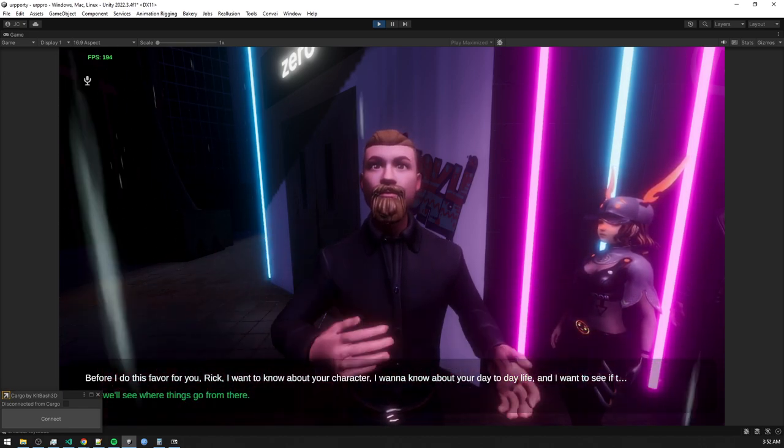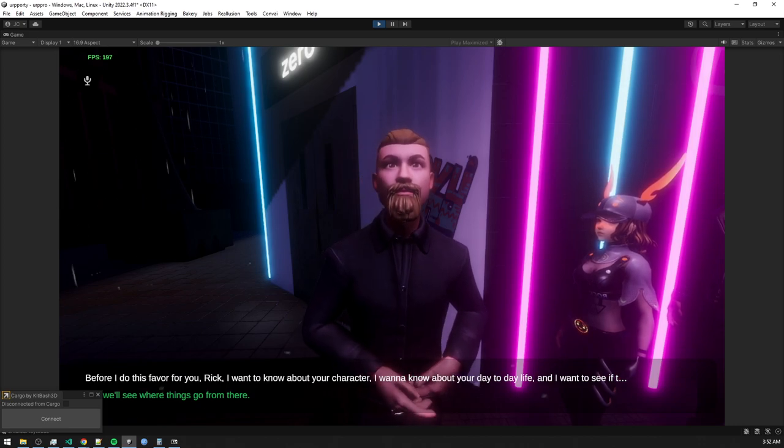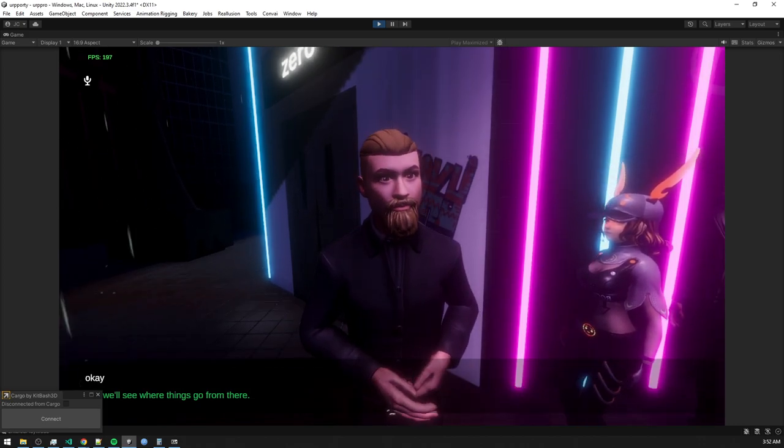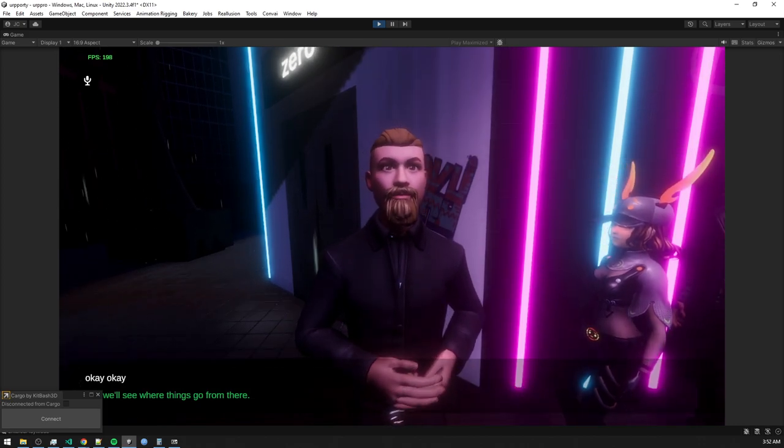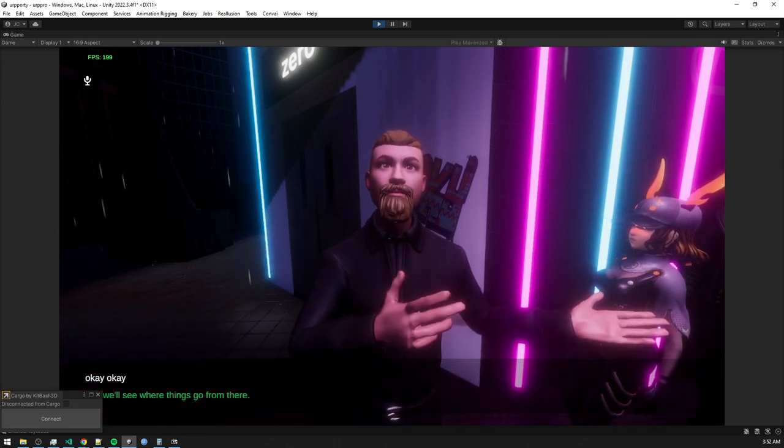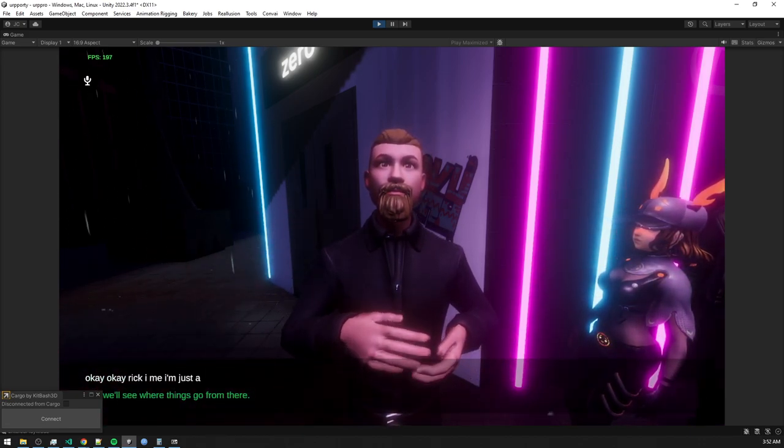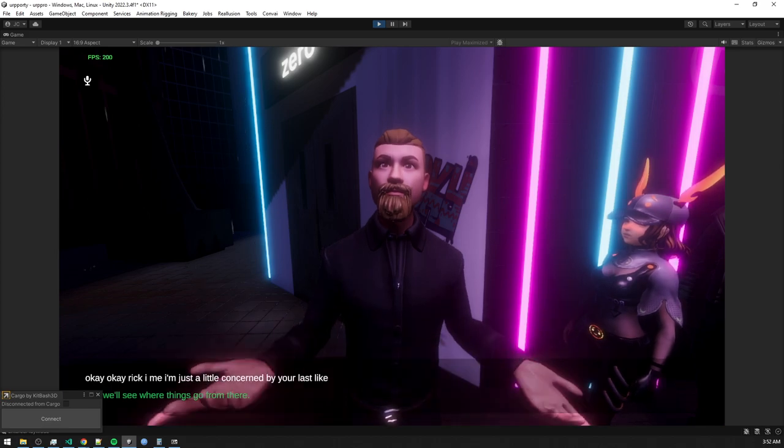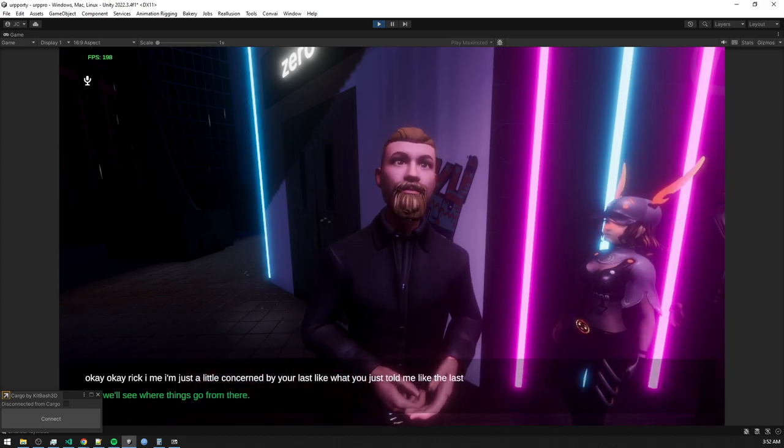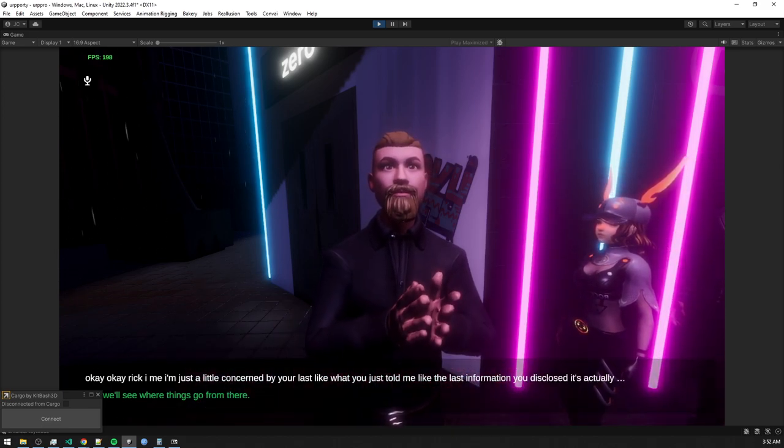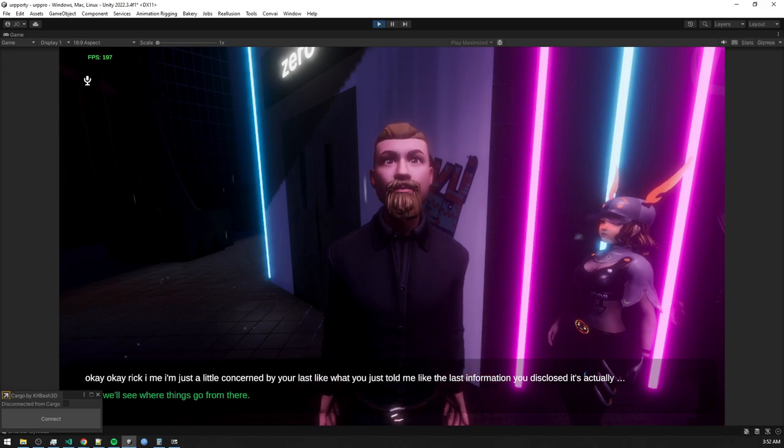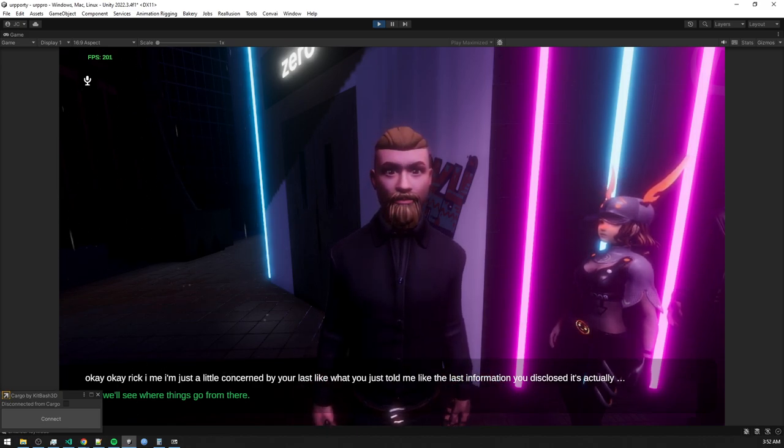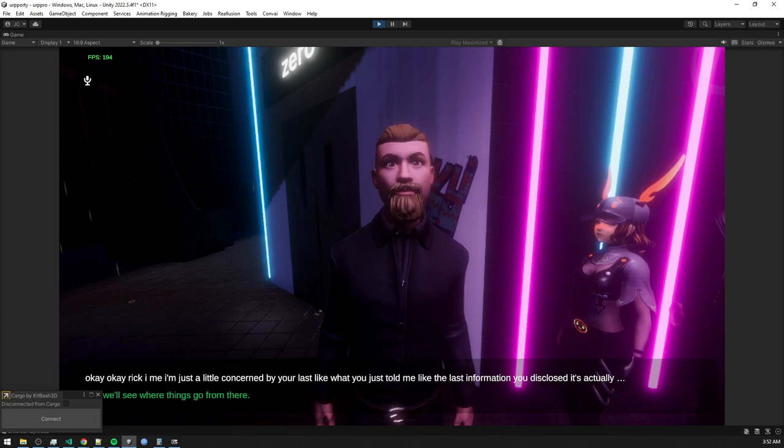This is the future of gaming. Okay, okay, Rick. I mean, I'm just a little concerned by what you just told me. The last information you disclosed is actually rather concerning that you think you deserve to be treated that way by Tammy. And you don't. You deserve more. And you deserve to be treated with respect and admired. A woman should build you up and bring you to your highest potential as a man. You don't deserve what Tammy's doing to you.